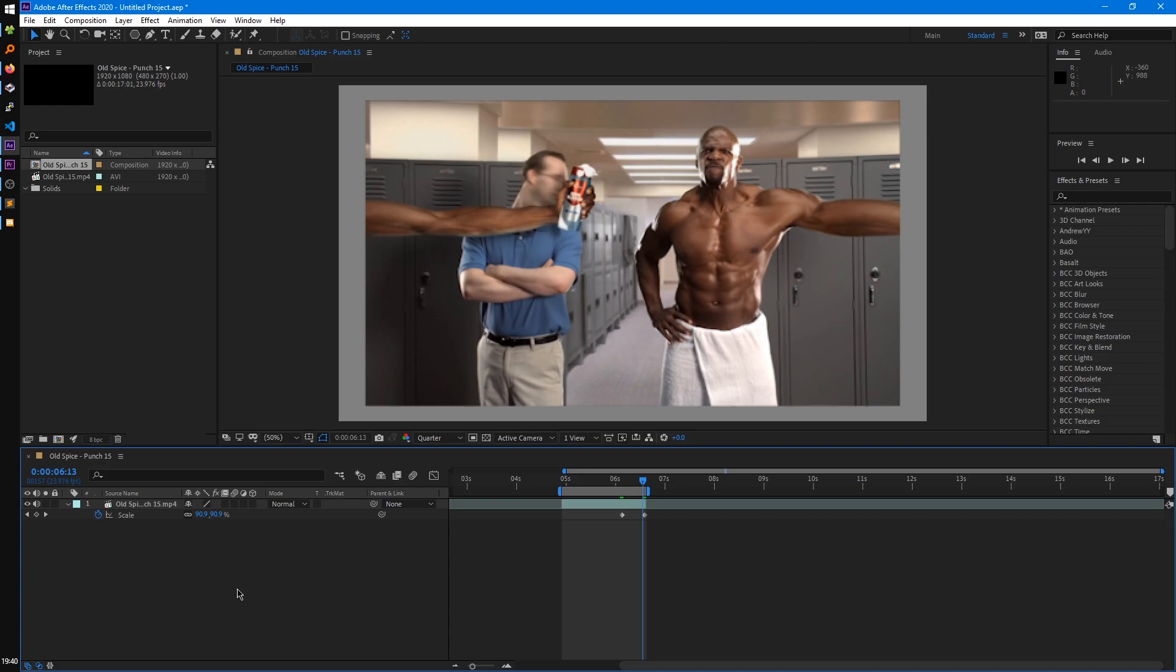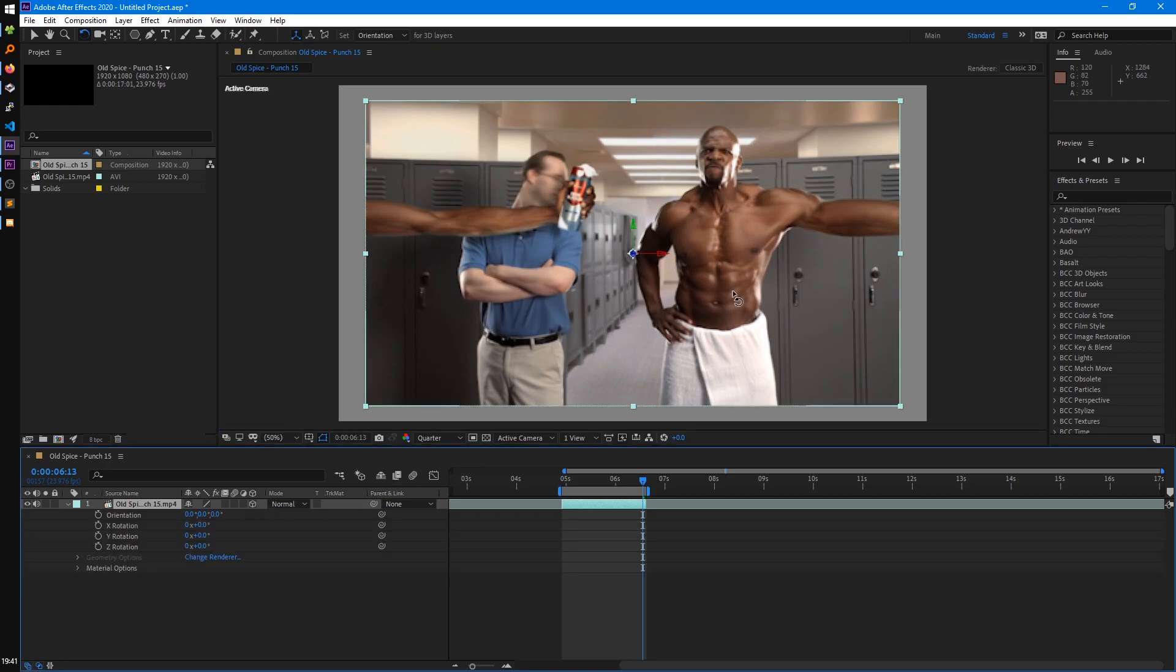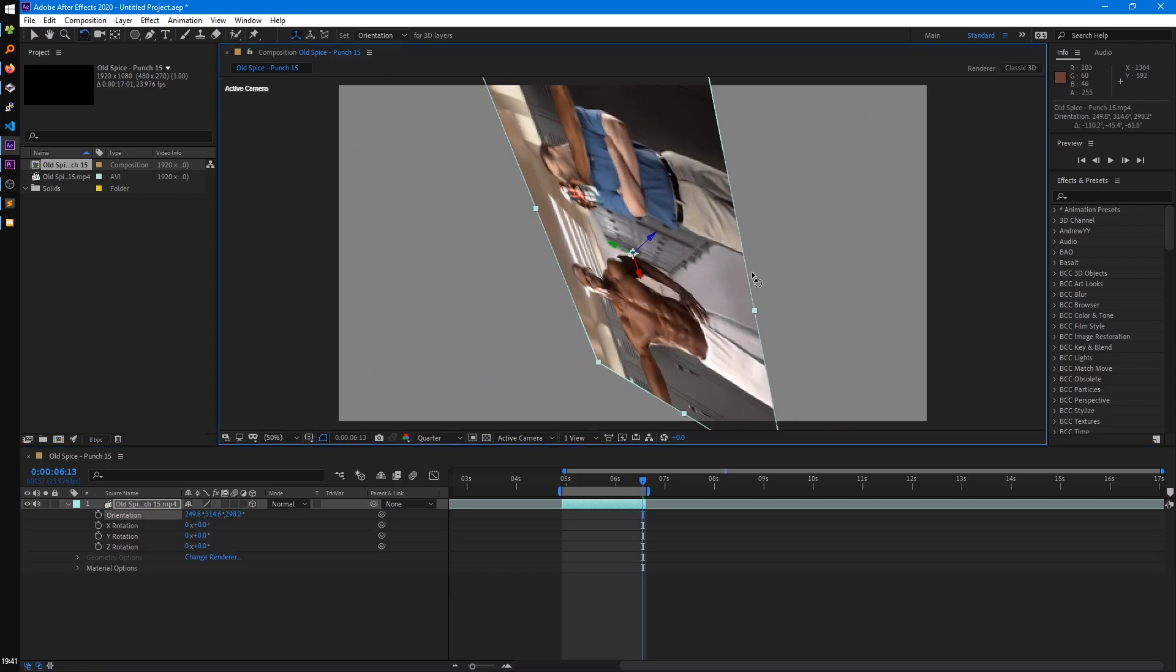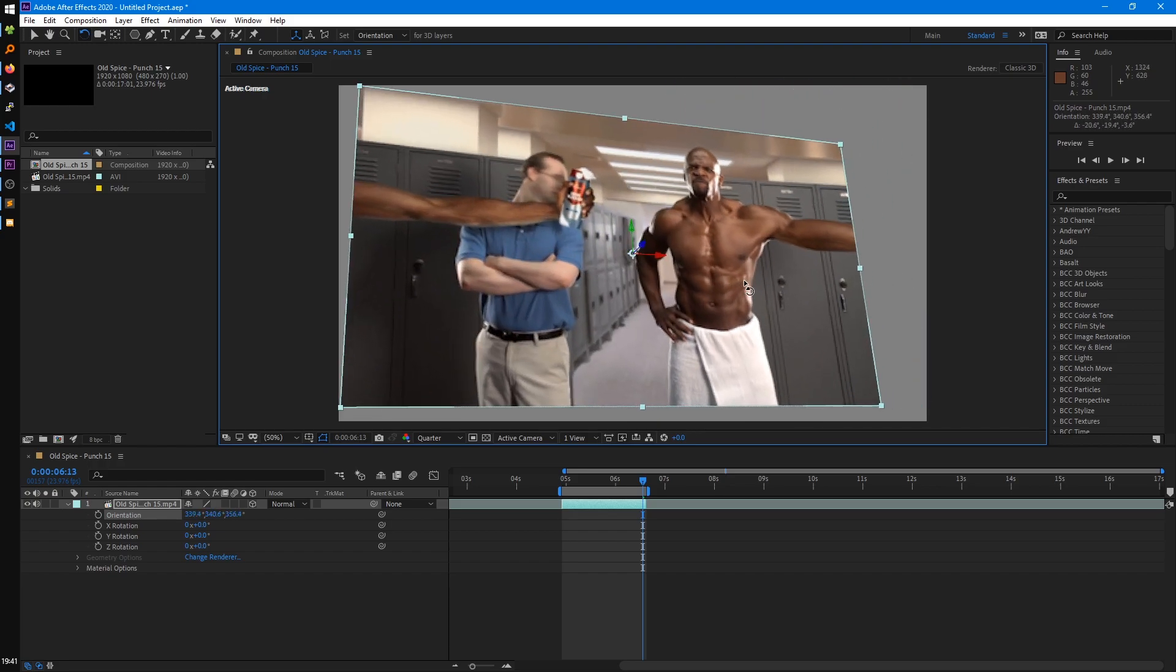The last two are the adjustment layer switch, which we talked about in the previous tutorial, and the last switch just enables 3D on the layer, which I won't cover in this tutorial series, but it's there if you want to use it.